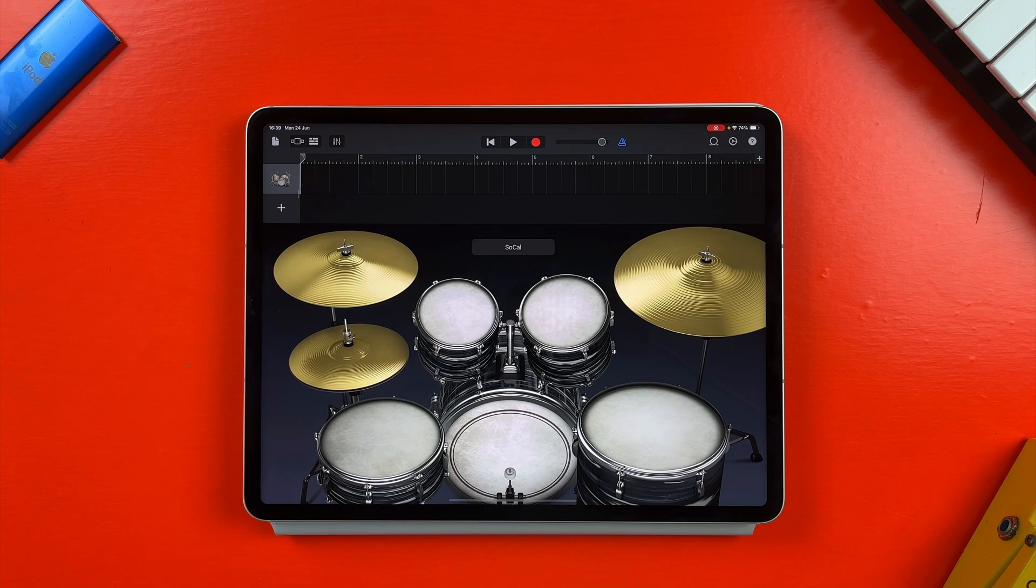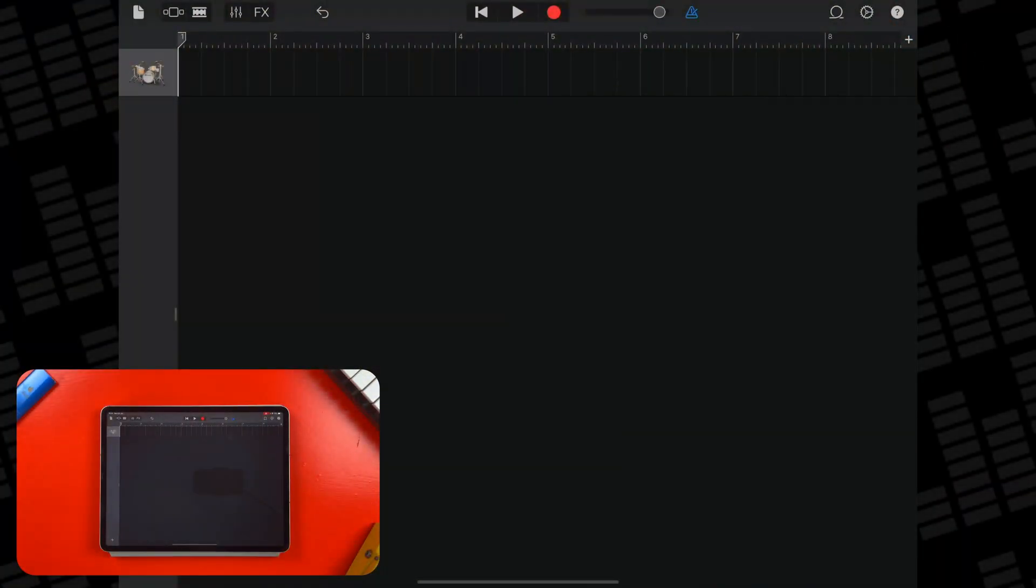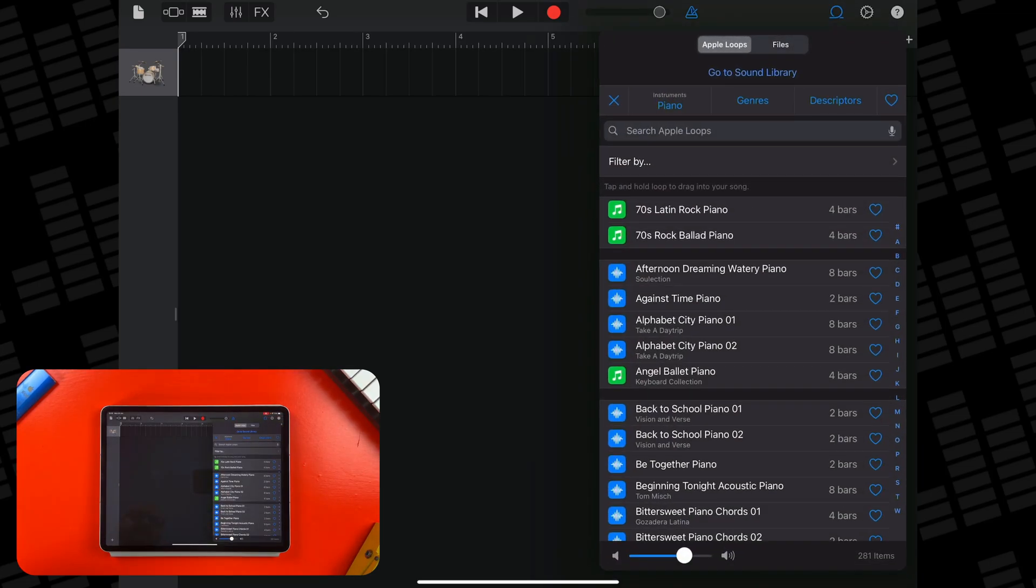Anyway, the next step is to tap the loop icon in the top right of the screen. There are three tabs at the top of this menu. The one we're interested in is the Files tab.